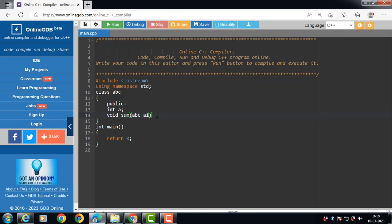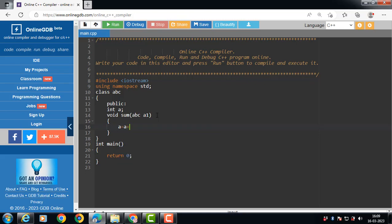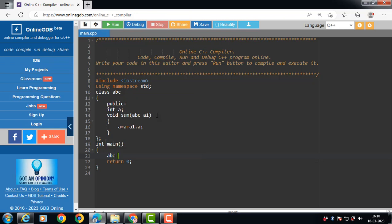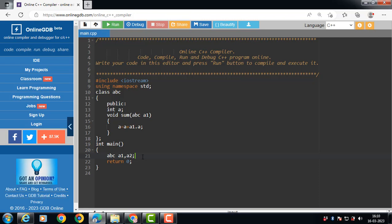The value of a is set to a plus a1.a inside the sum function. The class ends with a closing curly brace and semicolon. Then inside the main function, we create objects of class abc — a1 and a2. a1 and a2 are objects of the abc class.